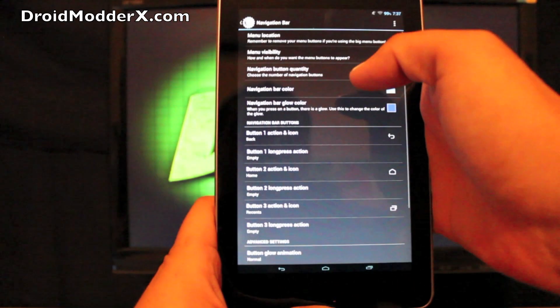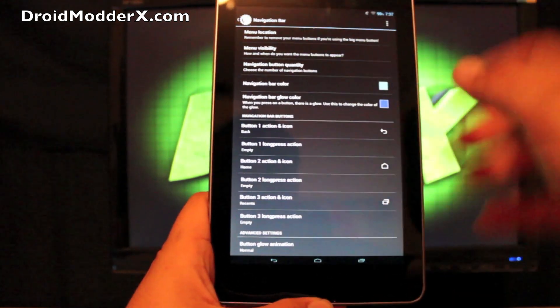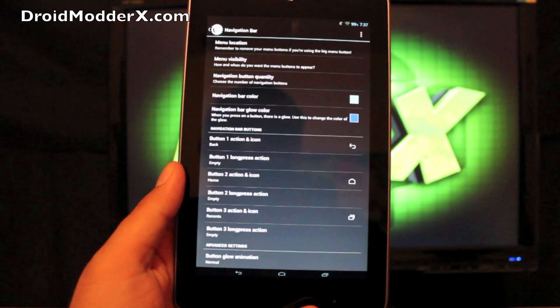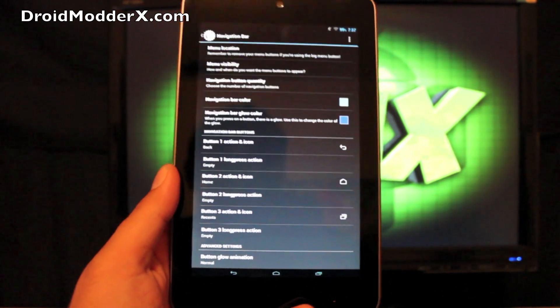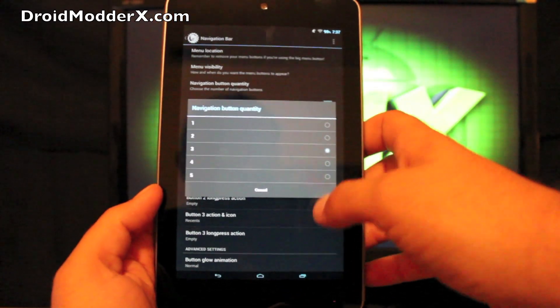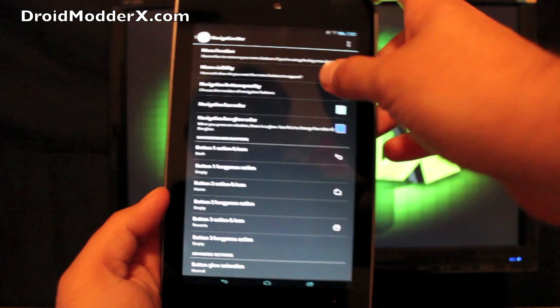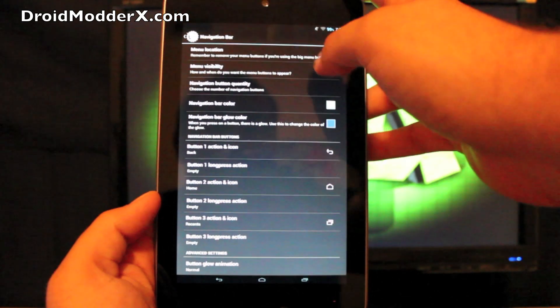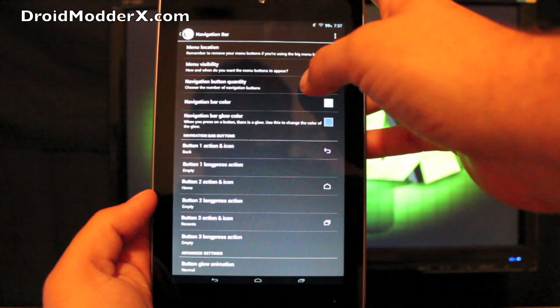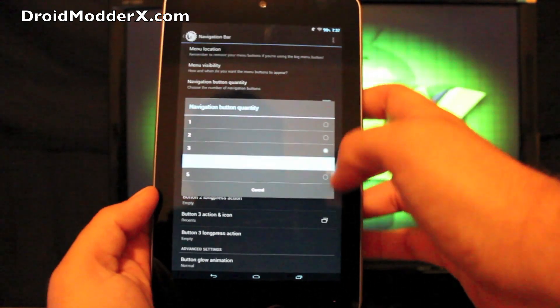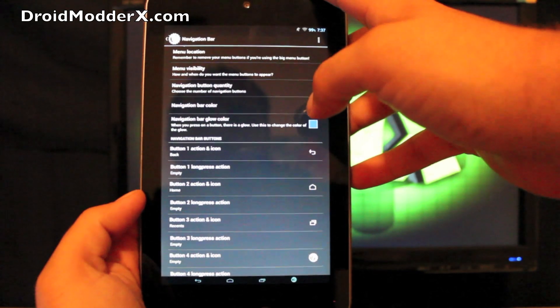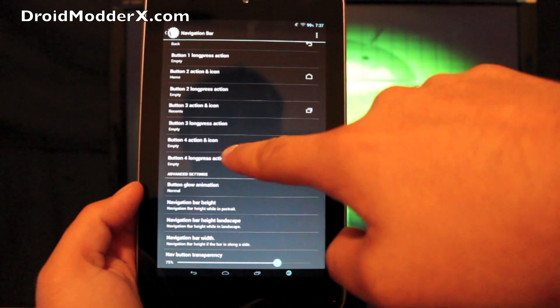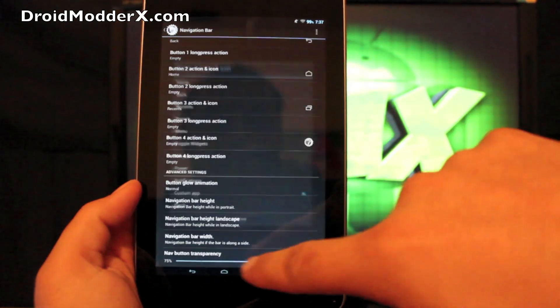Navigation bar, that would be these buttons here. You can change your menu location. You can change the quantity. I believe it's up to five. Yep, you can have up to five there. And we'll go ahead and set it to four.